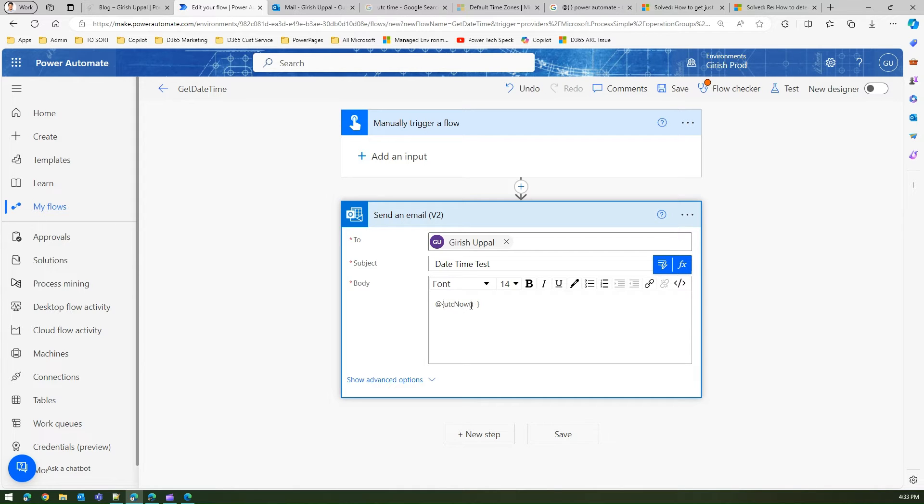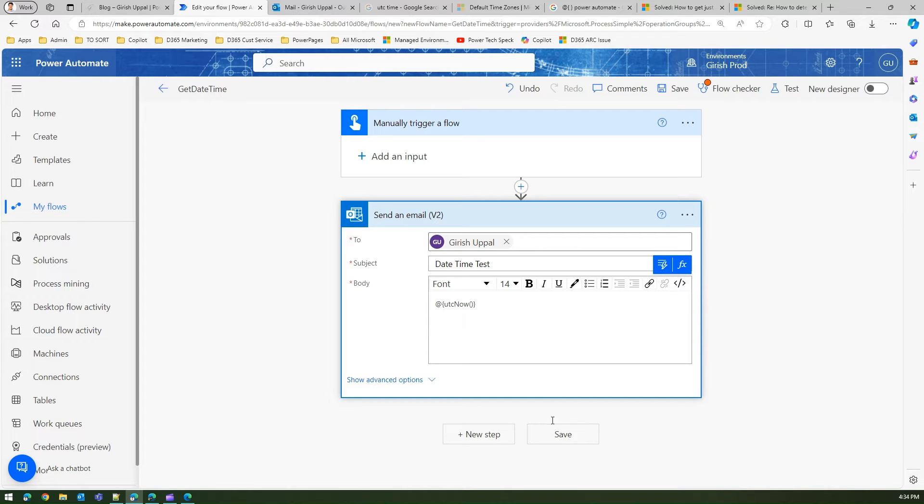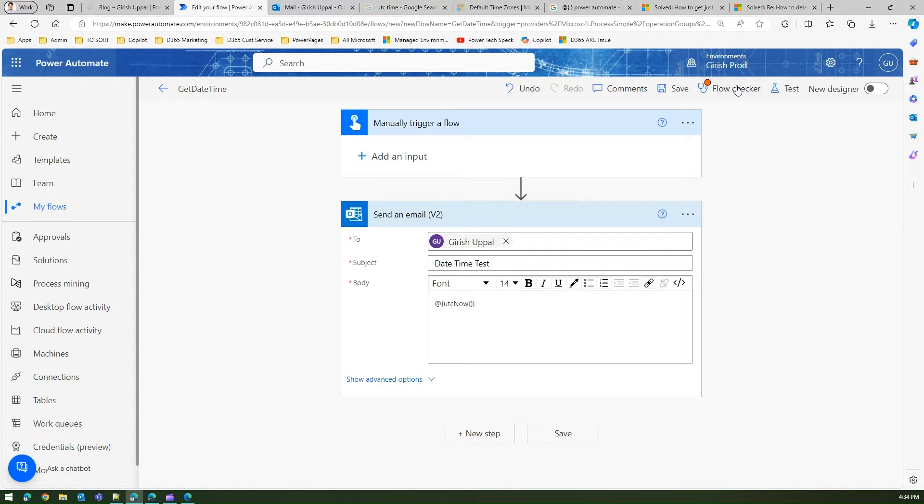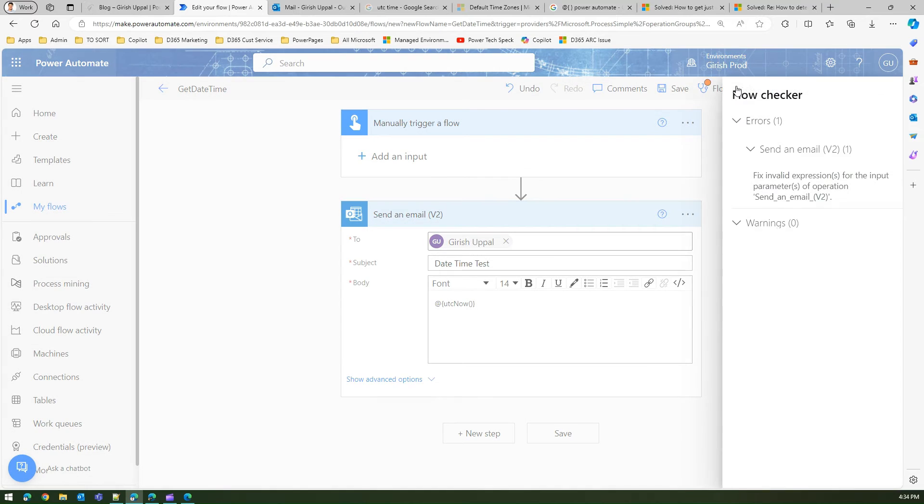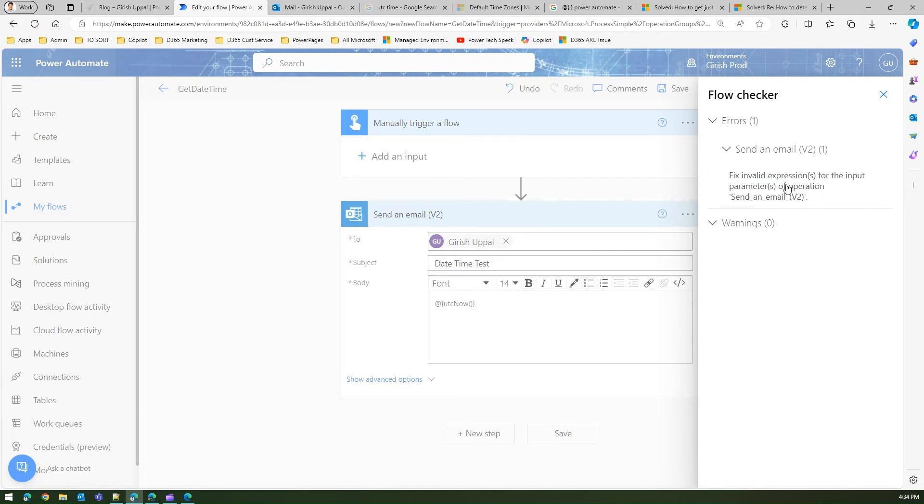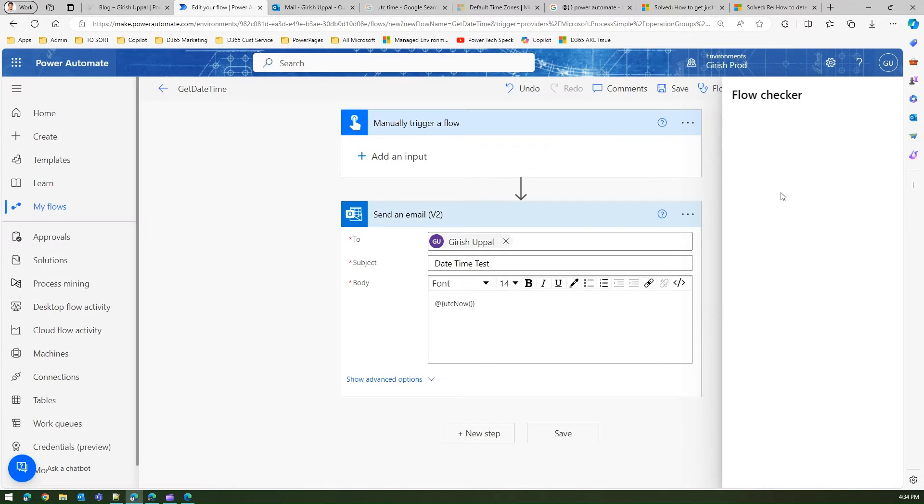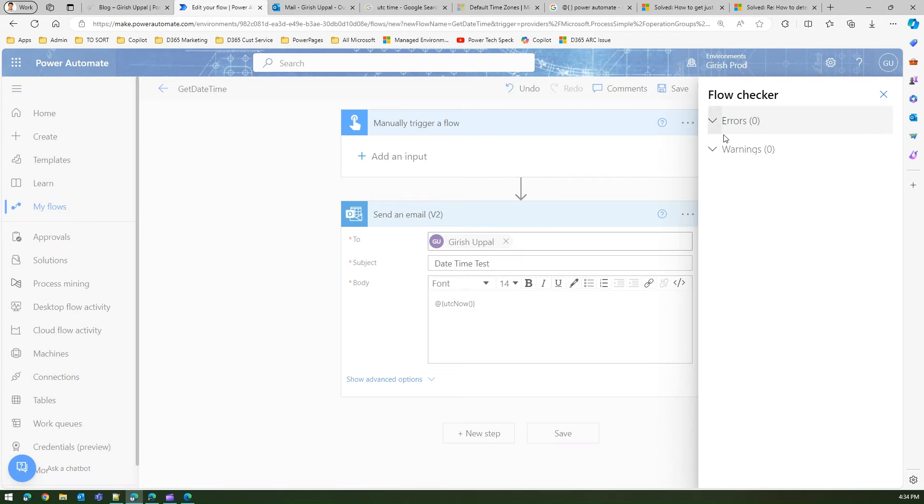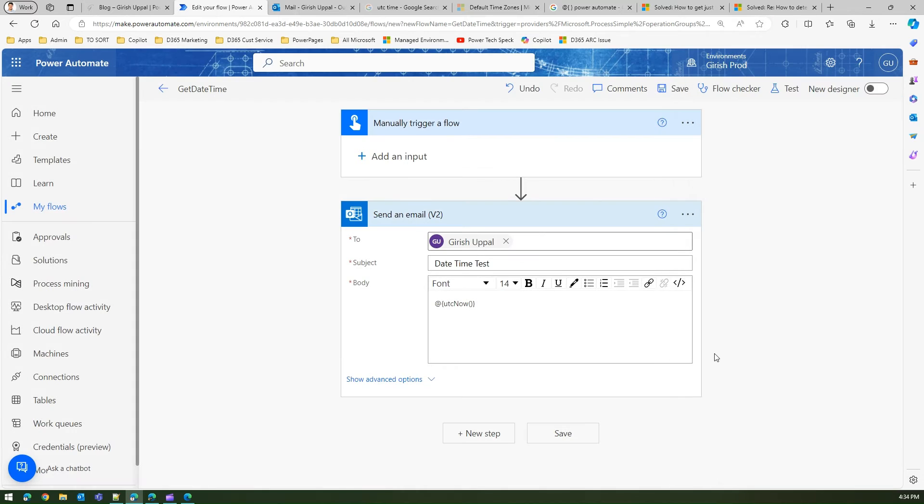Now remove the space, and let's see if the error goes away or not. So let me remove all the space, click on save. Still it says fix invalid expression for the input parameters of operations send an email. And now this error has disappeared. So just close this and save it.